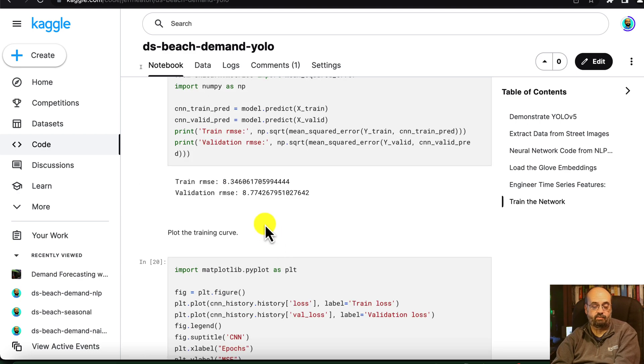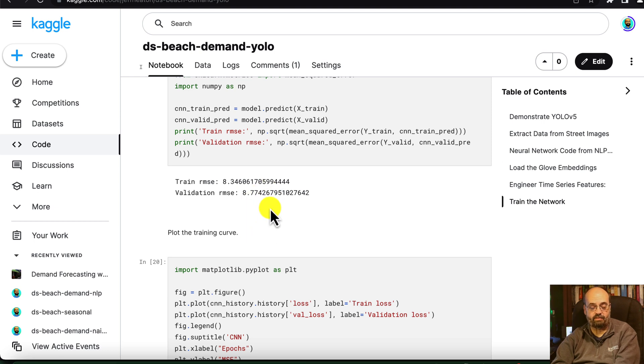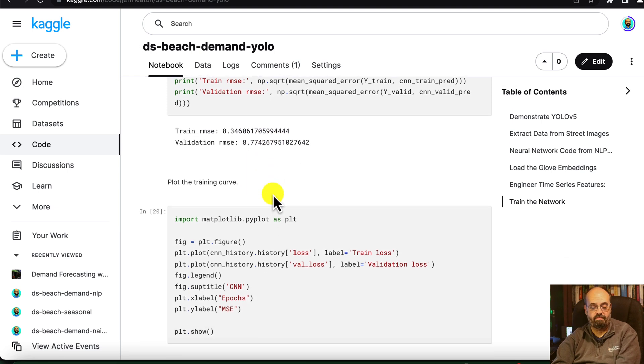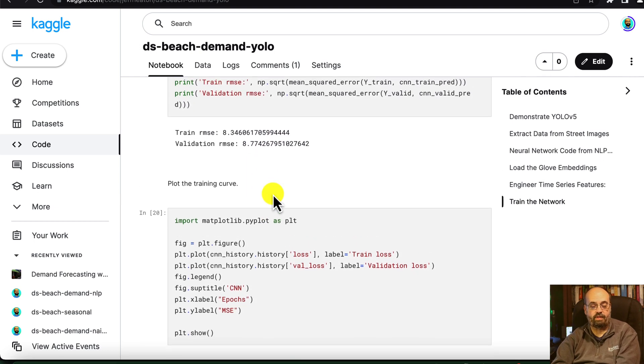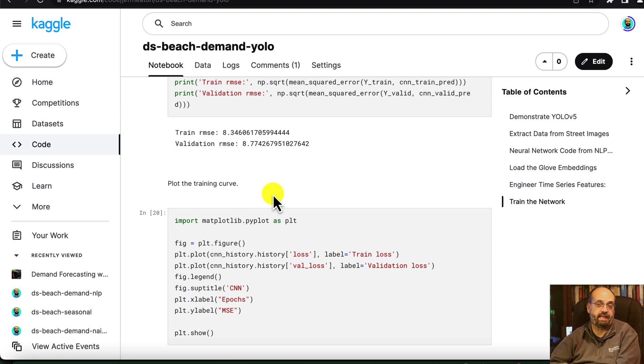This results in an 8.77 root mean square error for the trained neural network. Now, this is just the beginnings of how you would want to do this.